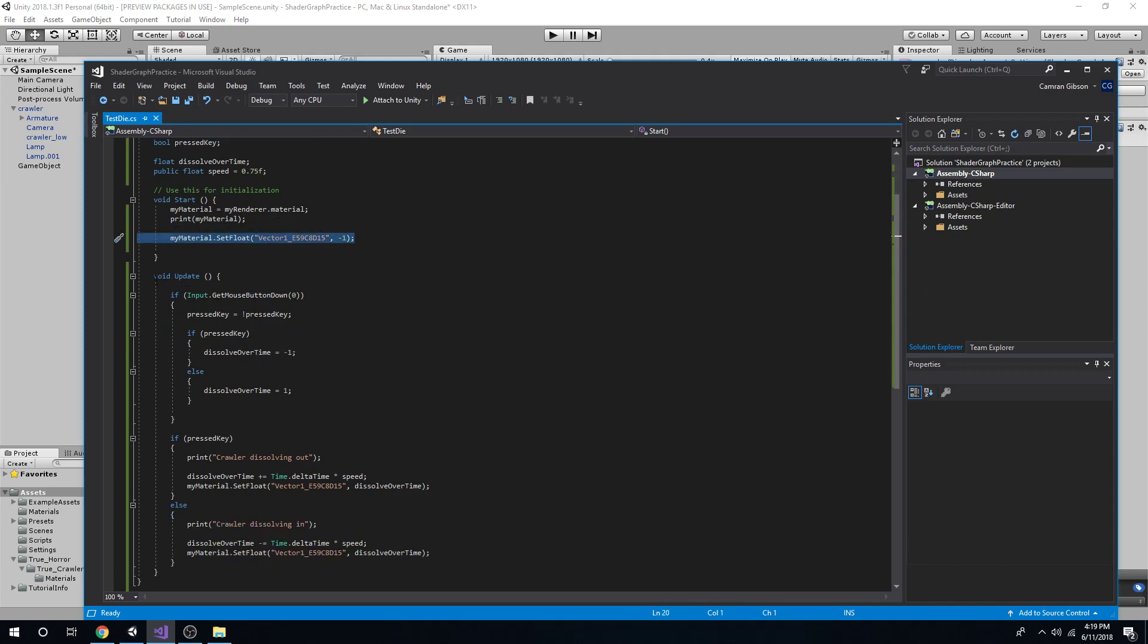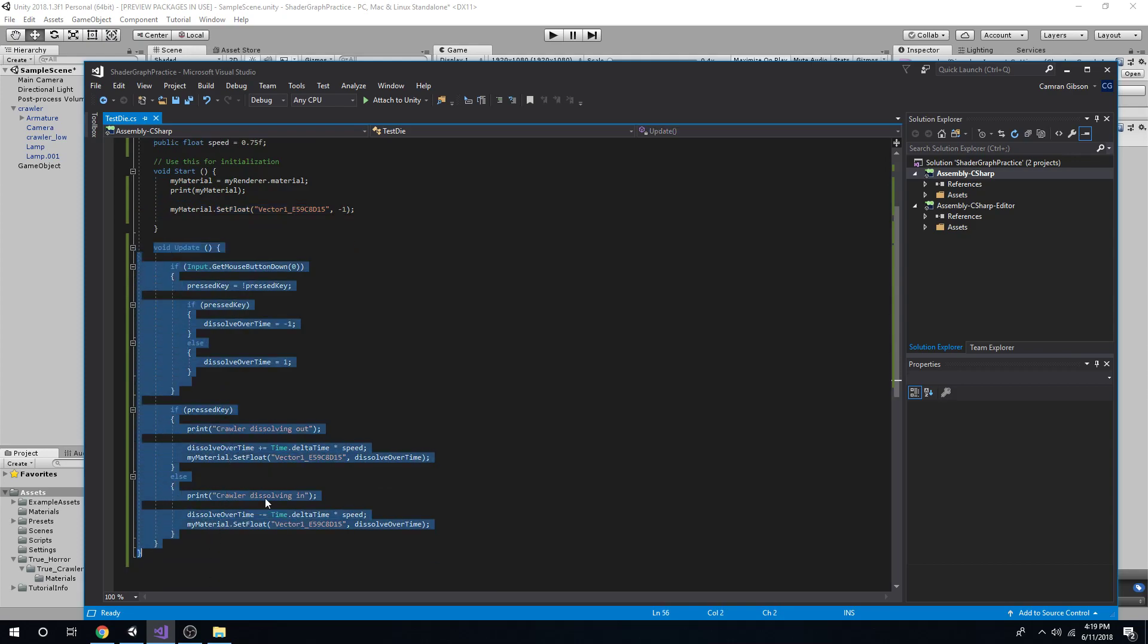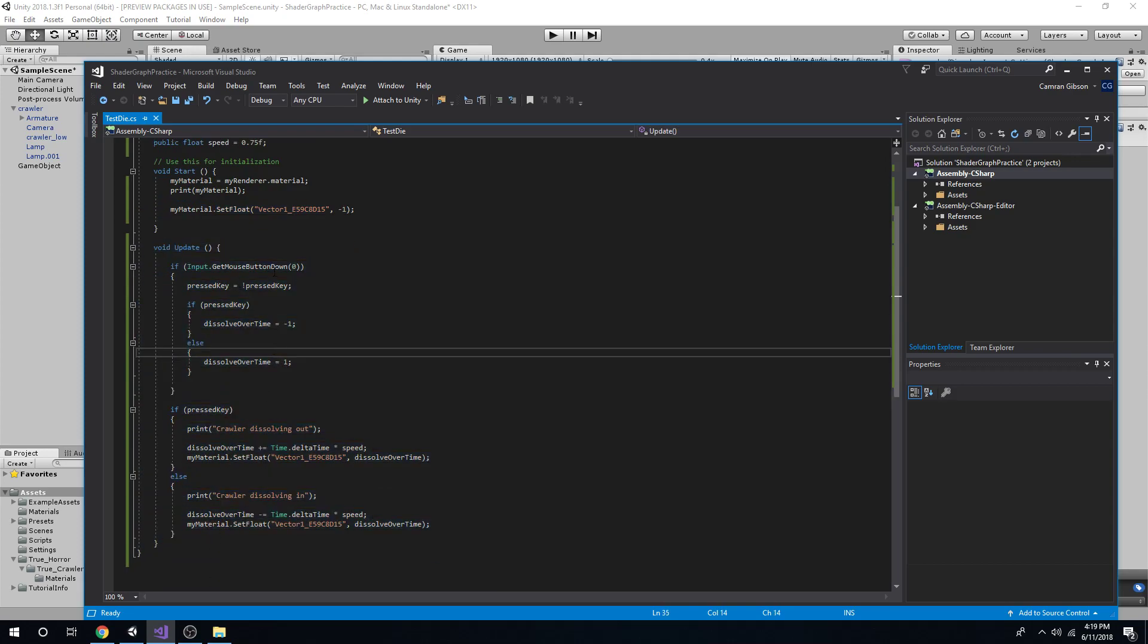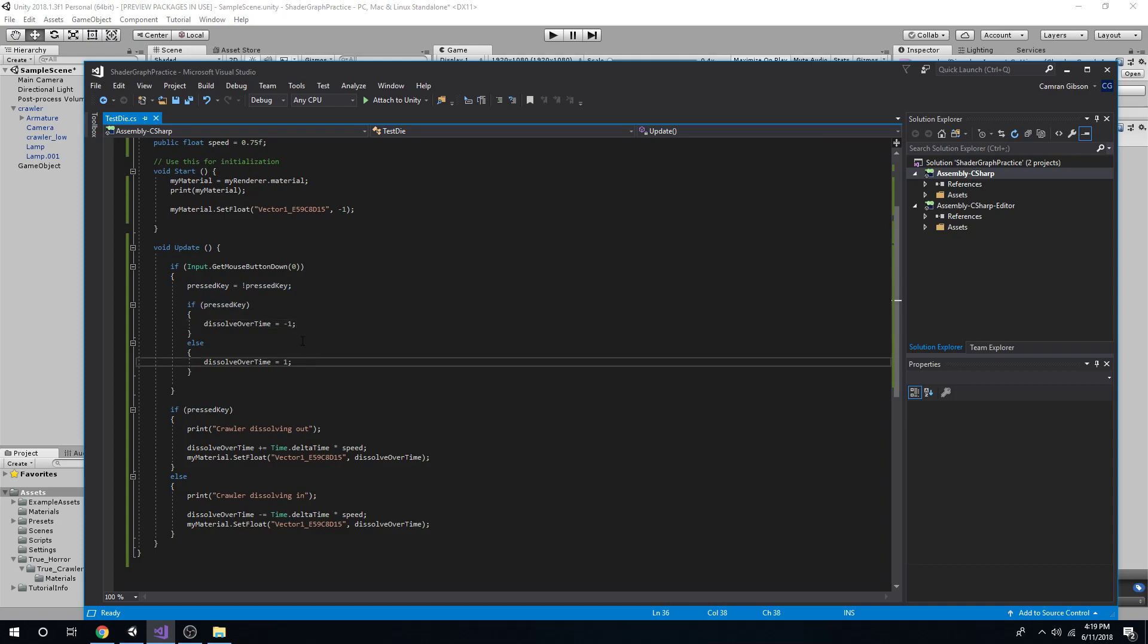And then this is my test code. So it's just, you know, when I push my button, I pressed it, and I unpressed it.